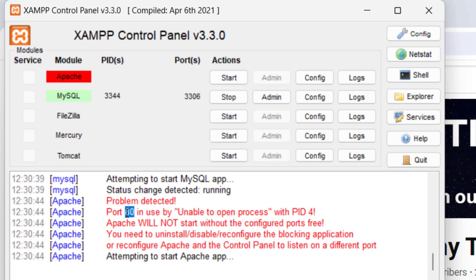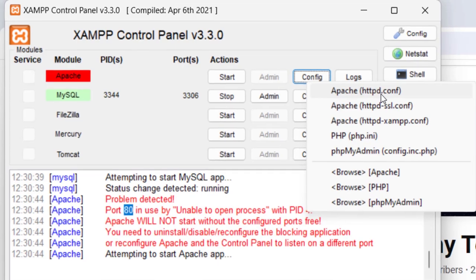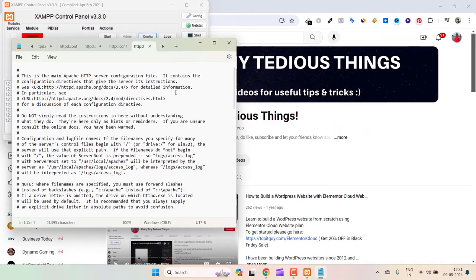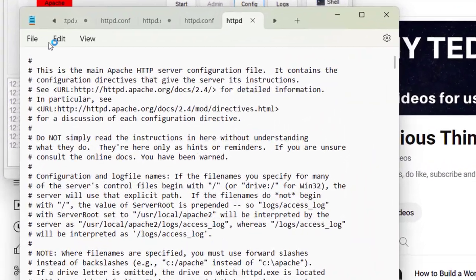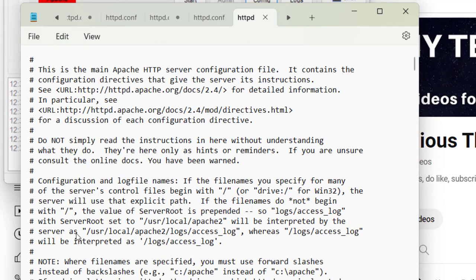You can do the same by going to Apache, then click on Config, and then click on Apache httpd.conf. Just click on it and here just go to Edit and go to Replace.